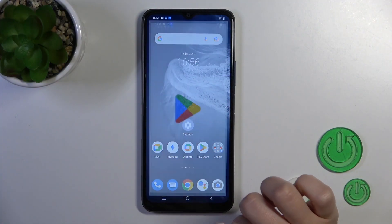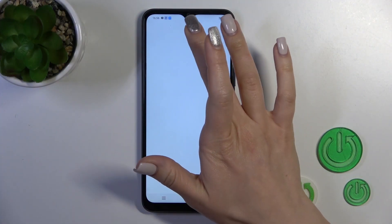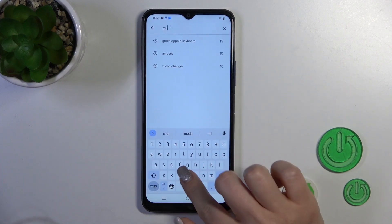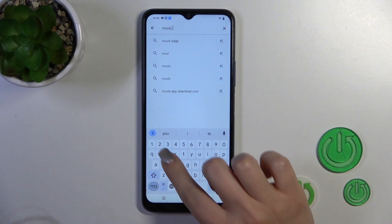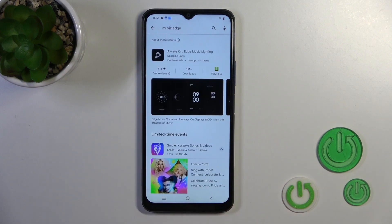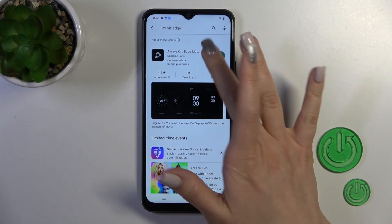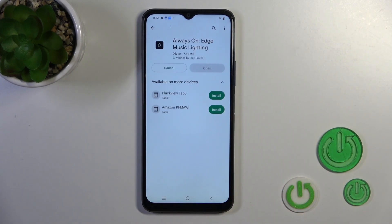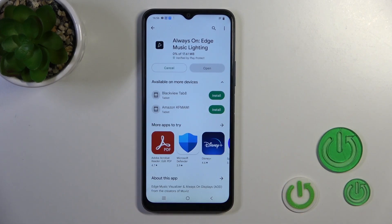First, open the Play Store application and in the search bar enter 'Movies patch'. We need to get this application because unfortunately the Always On Display option is not installed by default on our device, which is why we need this application to activate this option.